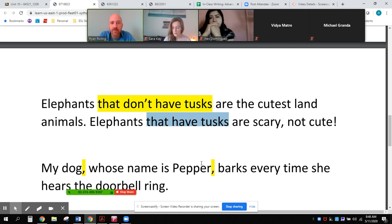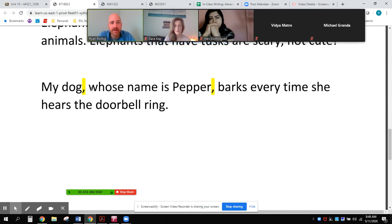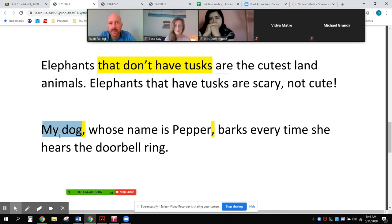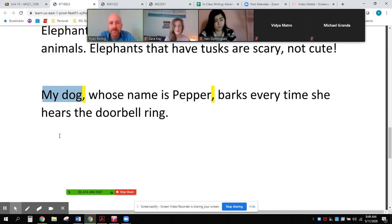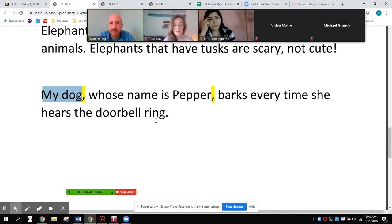Now one example that is non-identifying. If I have the sentence 'my dog barks every time she hears the doorbell ring,' the noun 'my dog' is already specific — it's not a general noun like 'elephants.' As a writer or speaker, I can assume my reader or listener can identify which dog. It's not any dog; it's my dog. So the sentence is specific enough that communication is already clear.